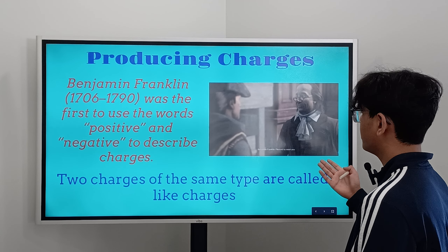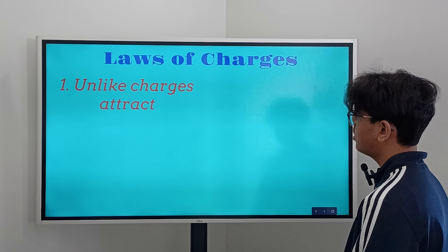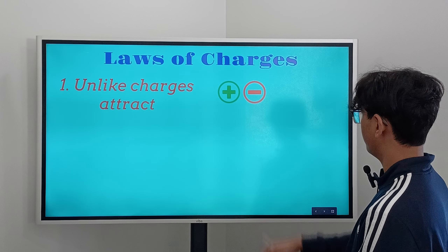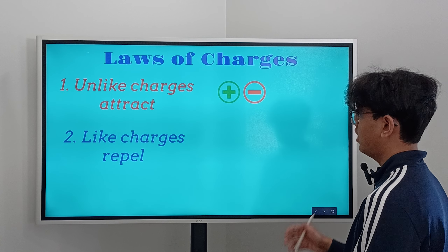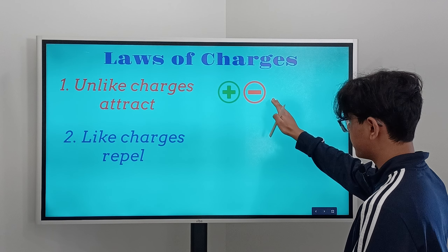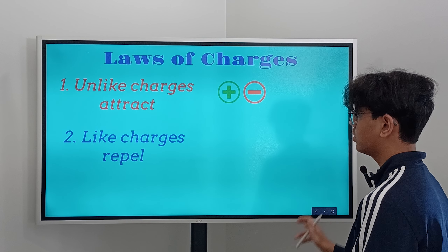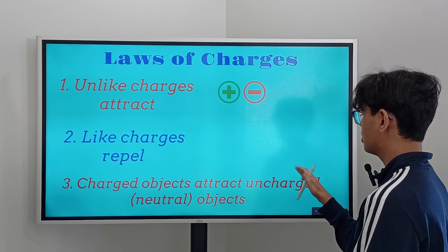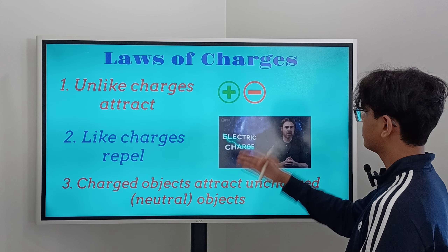Now let's cover the laws of charges that Benjamin Franklin talked about. First, unlike charges attract — so if you have a positive and negative, they attract. Second, like charges repel — if we had a positive plus positive, or a negative plus a negative, those two would repel. Third, charged objects attract uncharged objects, otherwise known as neutral objects. These are the three laws of charges.